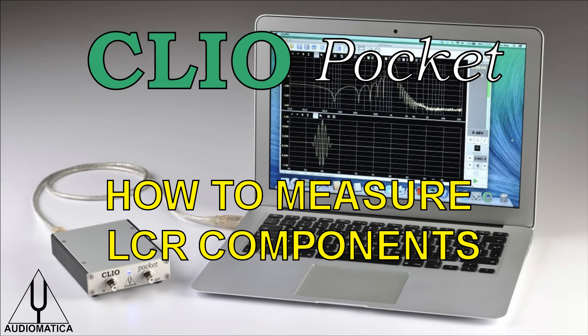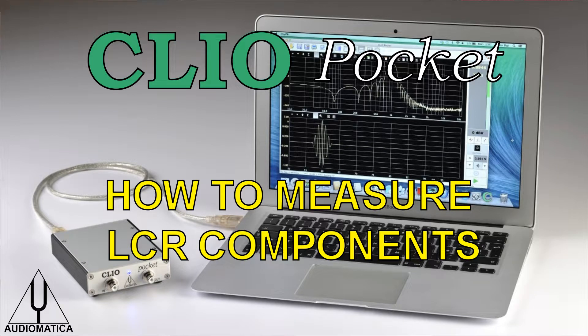Welcome to this Audiamatica hands-on video. We are going to show how to measure crossover components with Clio Pocket.